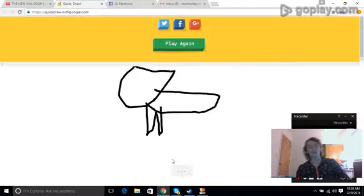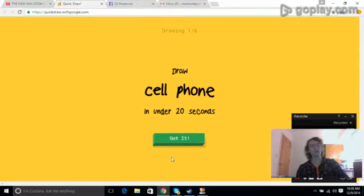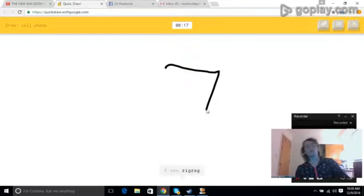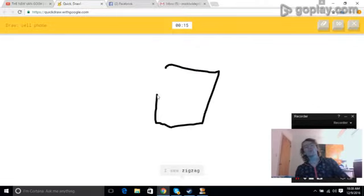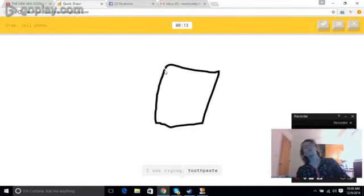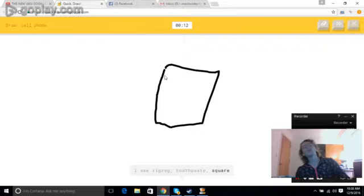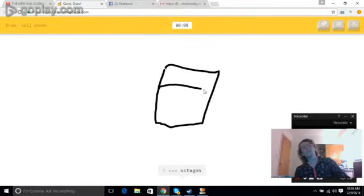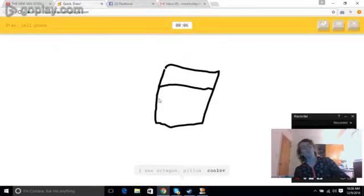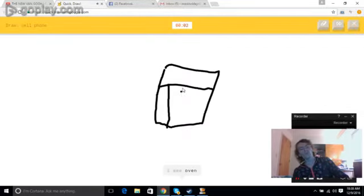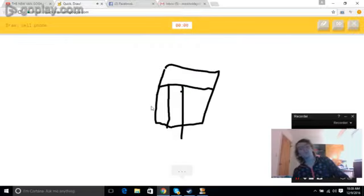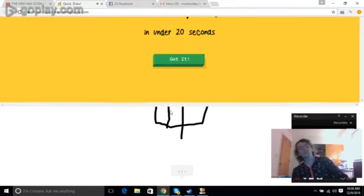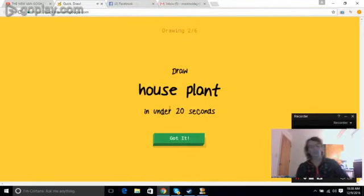I see garden hose, or circle, or hexagon, or eraser. I see pillow, or bird, or dog, or elephant, or raccoon. Sorry, I couldn't guess it. Okay, it's so funny.